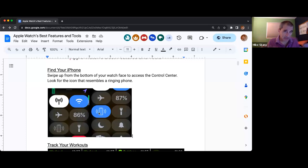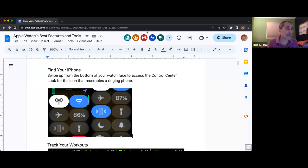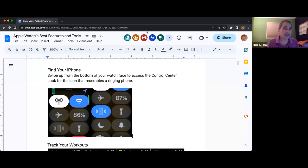But the thing is, you always have it with you. So that's another feature I find super useful.